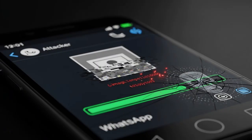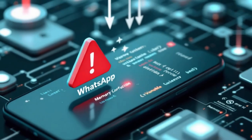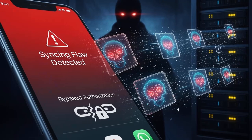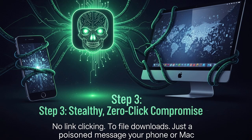In the first step, the attacker sends a specially crafted image or message through WhatsApp. Normally WhatsApp processes images securely, but on Apple and macOS devices, the Image.io component has a vulnerability that allowed memory corruption, giving attackers a way to sneak in their own code. In the next step, WhatsApp's syncing flow allowed attackers to bypass authorization and make your device process malicious content from a server they control. Put these together and you get a stealthy zero-click compromise.